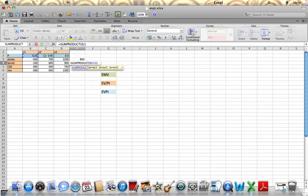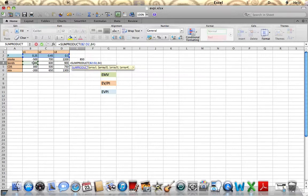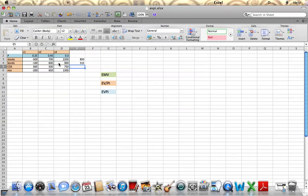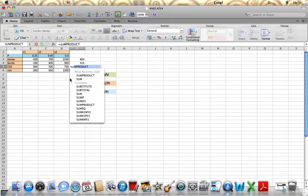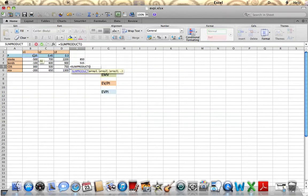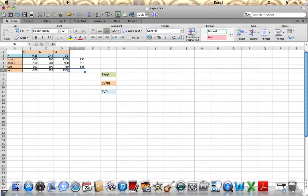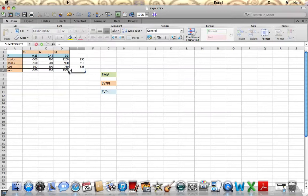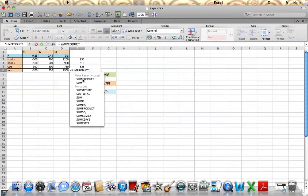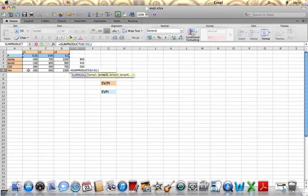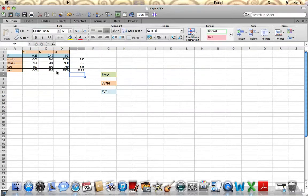We take the probabilities multiplied by the returns for bonds, sum product probabilities comma returns for CDs, sum product probabilities comma returns for mix. Our expected market value in this situation is 850.